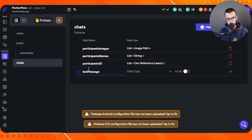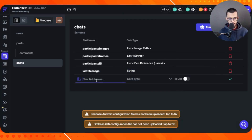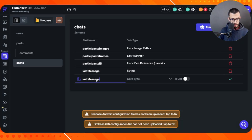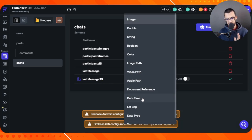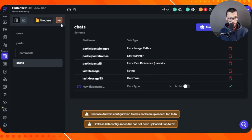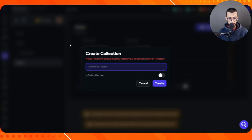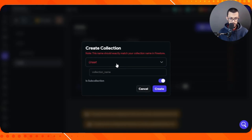We also need a last message field, which is a string storing the most recent message in that chat. And we need a timestamp for that last message. This structure is very similar to what was covered in the build-a-chat-app playlist, which is why I strongly recommend watching that first. Now let's move on to the messages sub-collection inside chats.